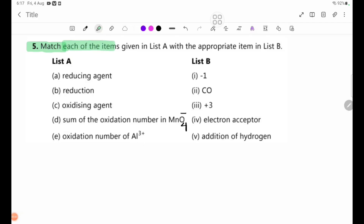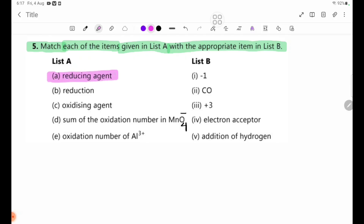Number 5: match each of the items given in List A with the appropriate item in List B. List A and List B items correspond to each other. Number A: reducing agent. Number C: List B, number 2: CO.